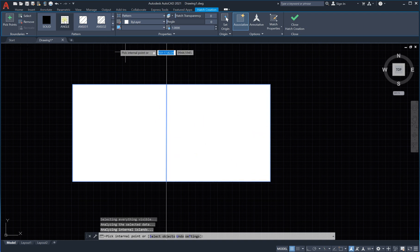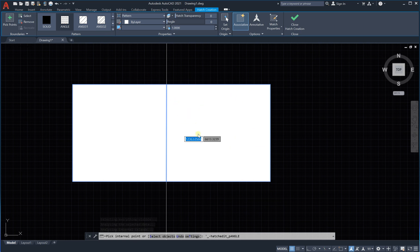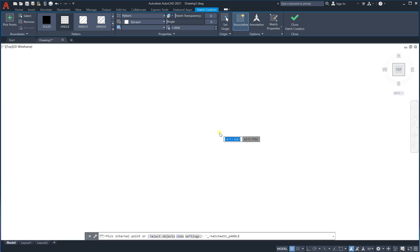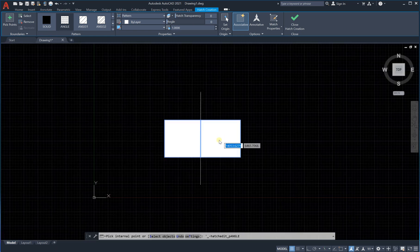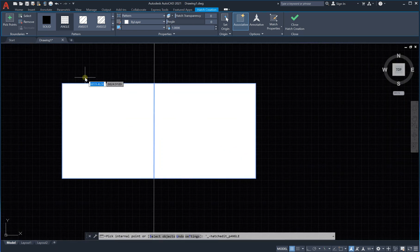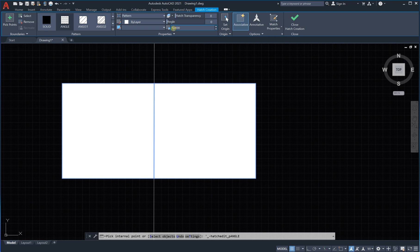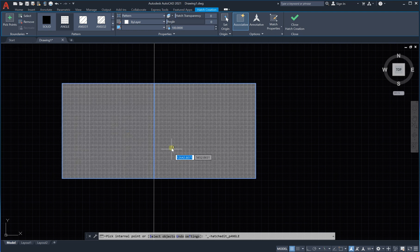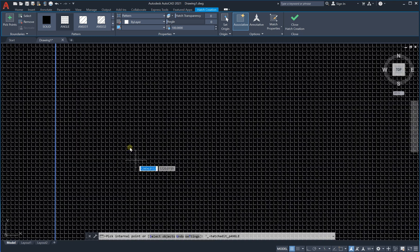It's giving us white because if you zoom in very large it will appear — the scale is very large. Let's make the scale equal to 100, like this. You can see the blocks start appearing now.